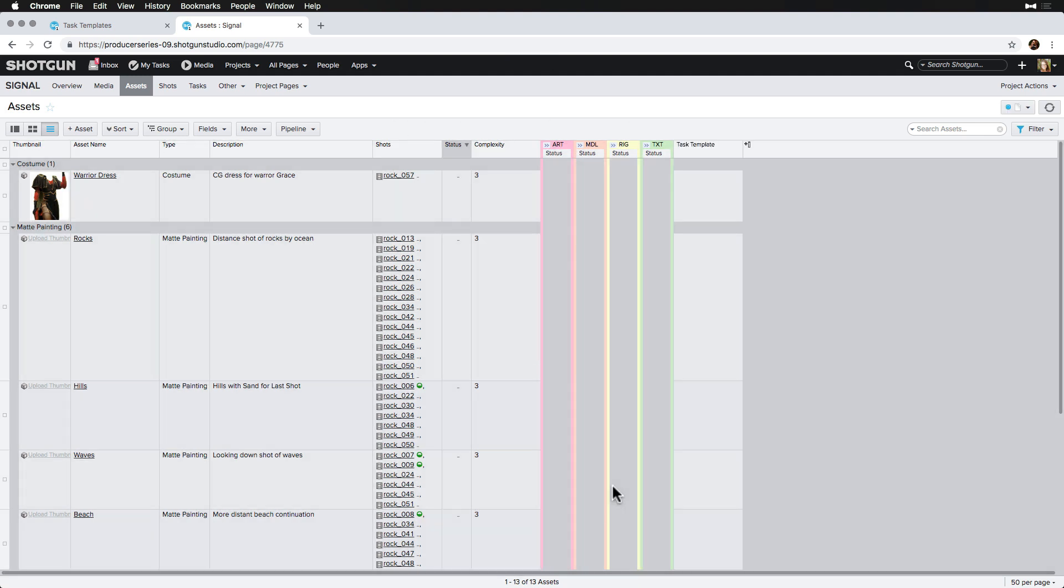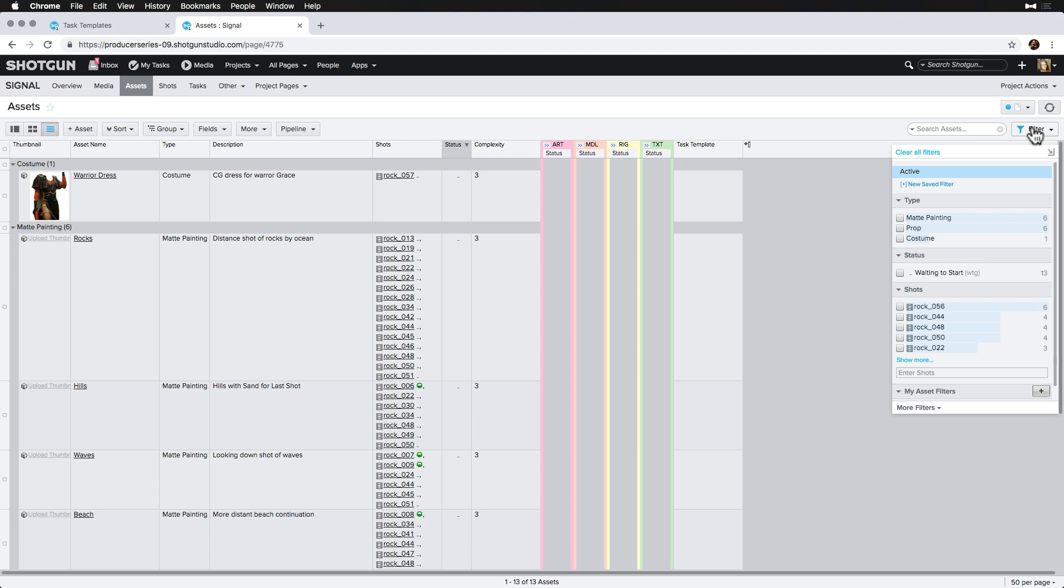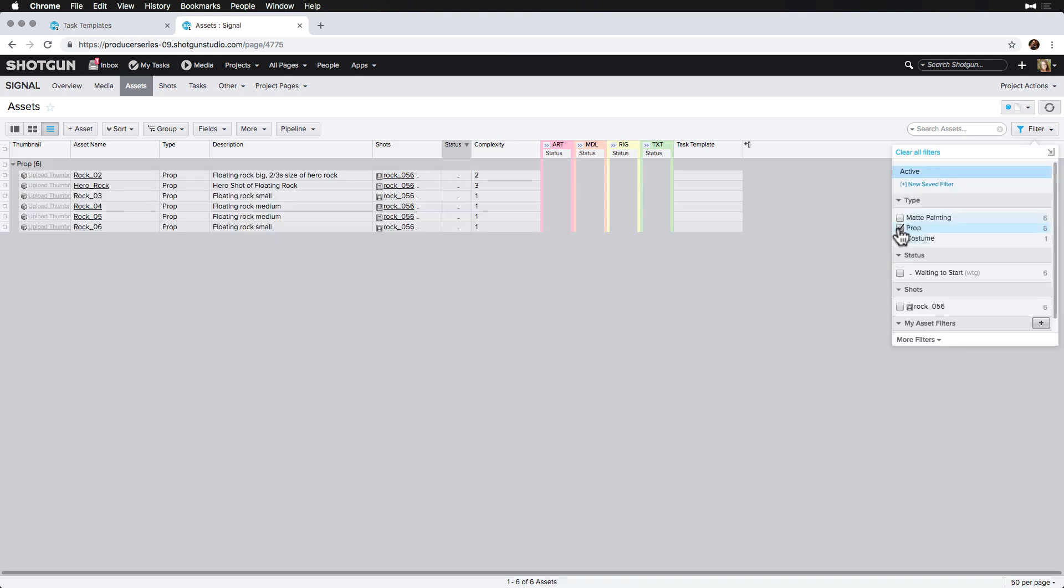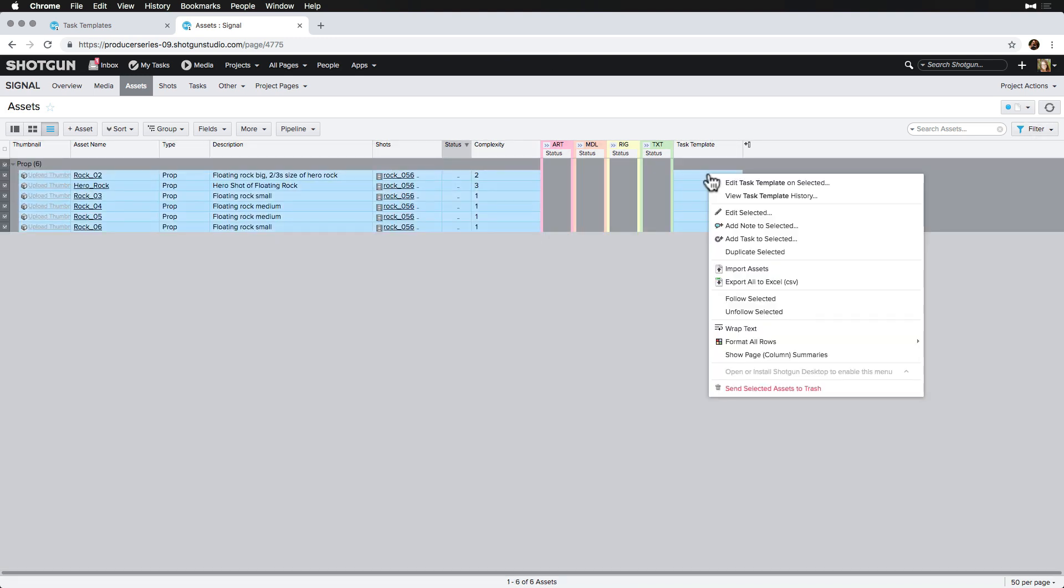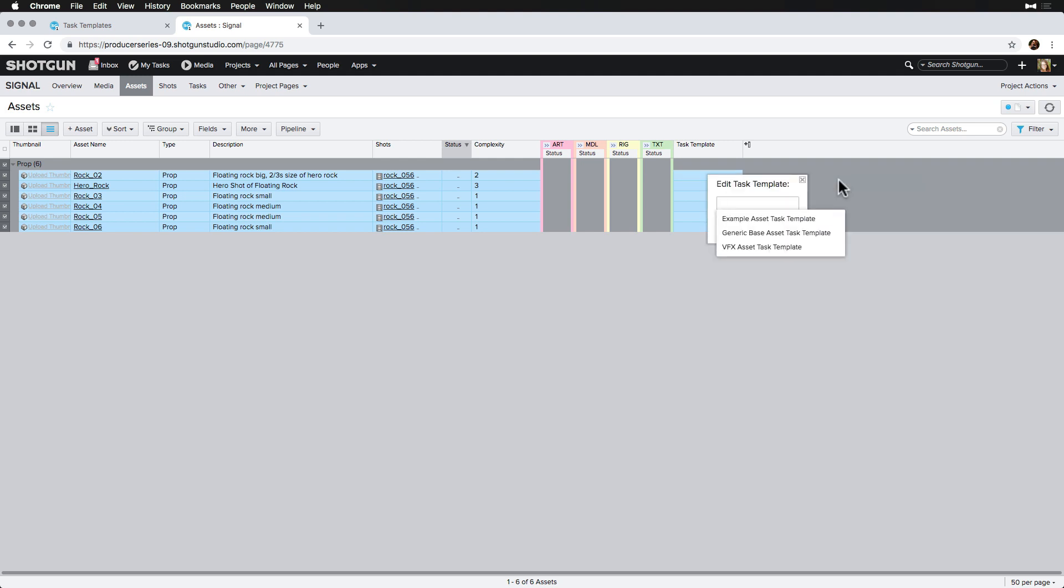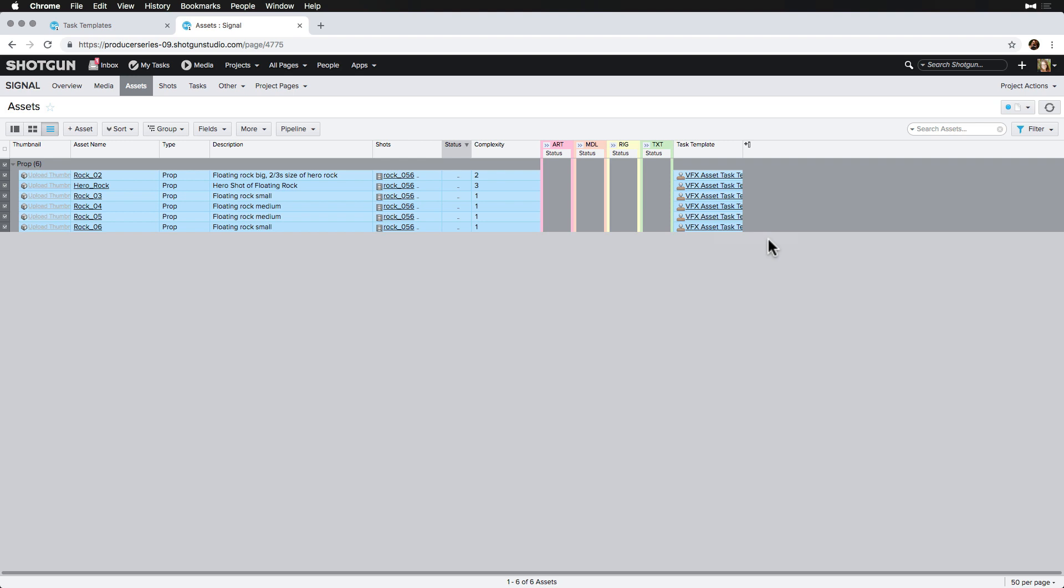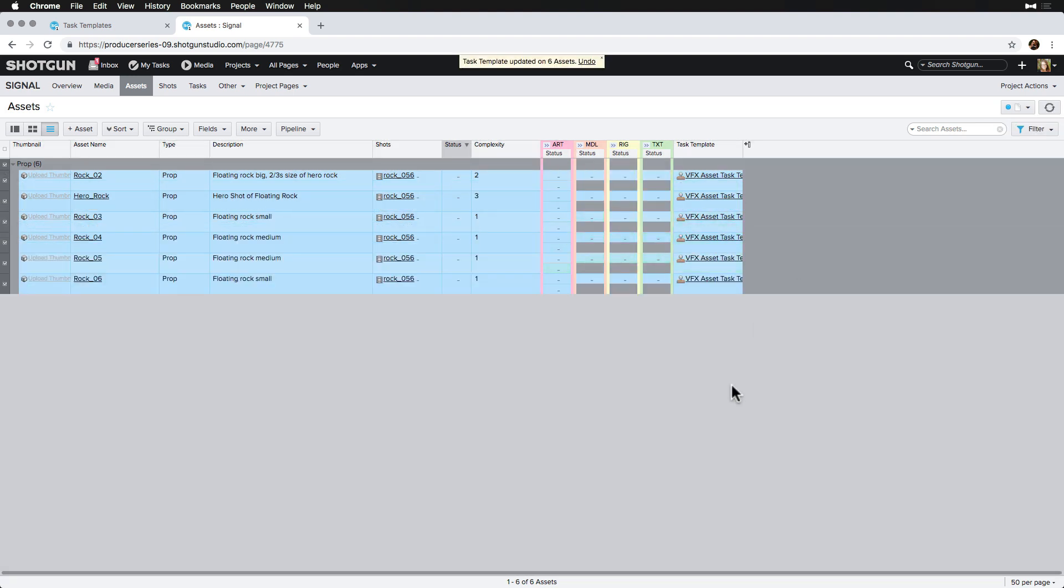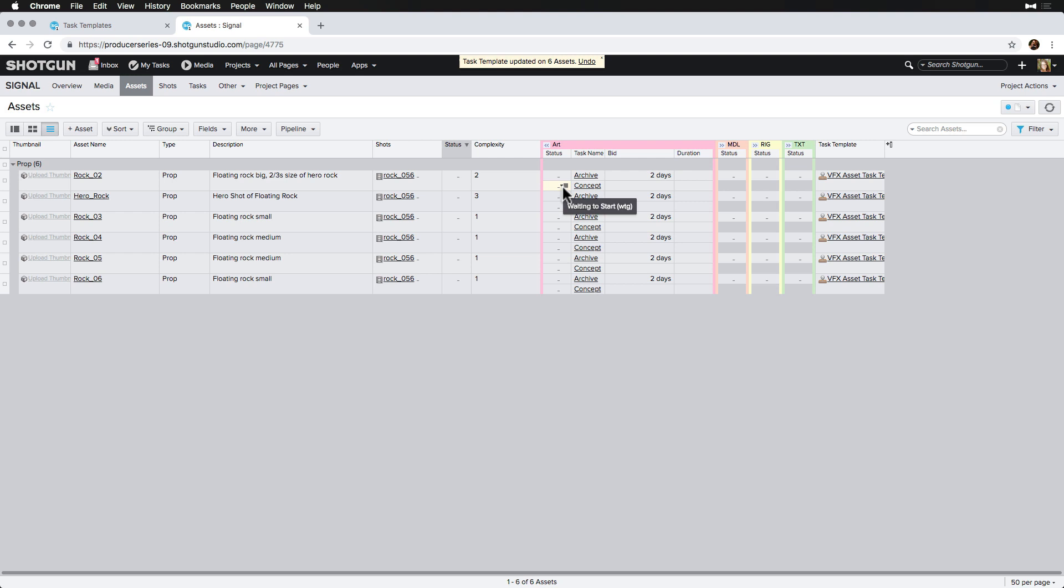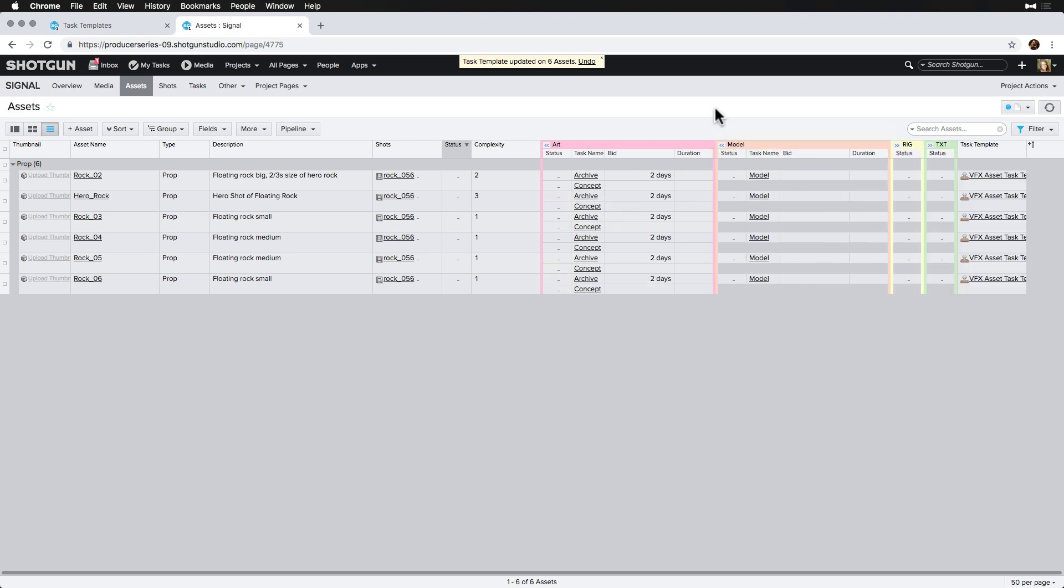Next, we'll select all of the props listed under the prop grouping, right click on the task template column, and select edit task template unselected. And we'll select the VFX asset task template from the dropdown and save. Now, when we refresh, all of the tasks will exist just as we made them in the task template.